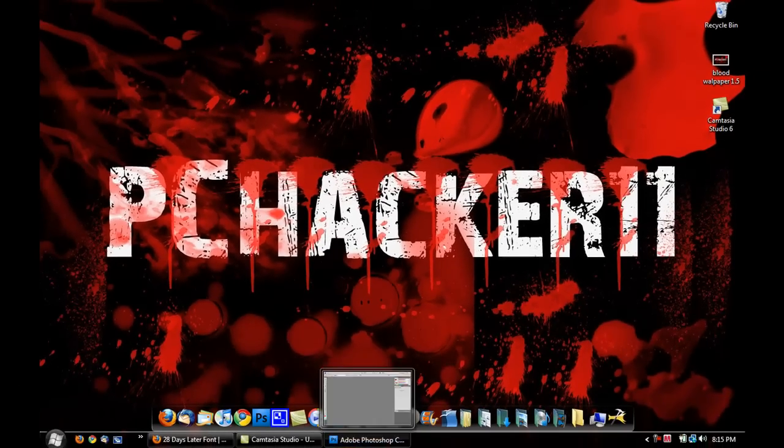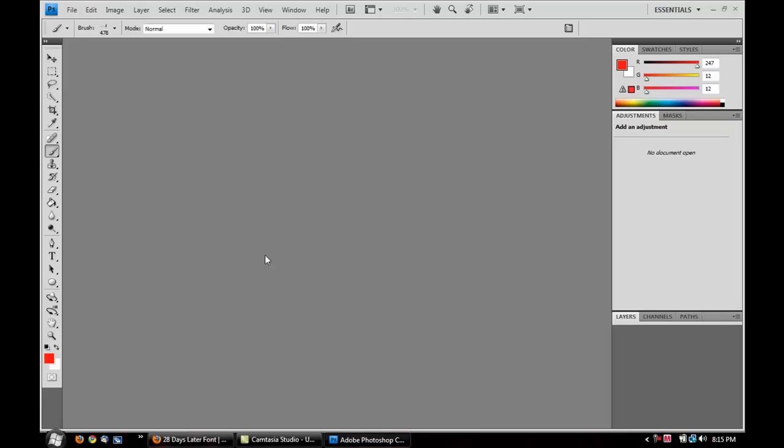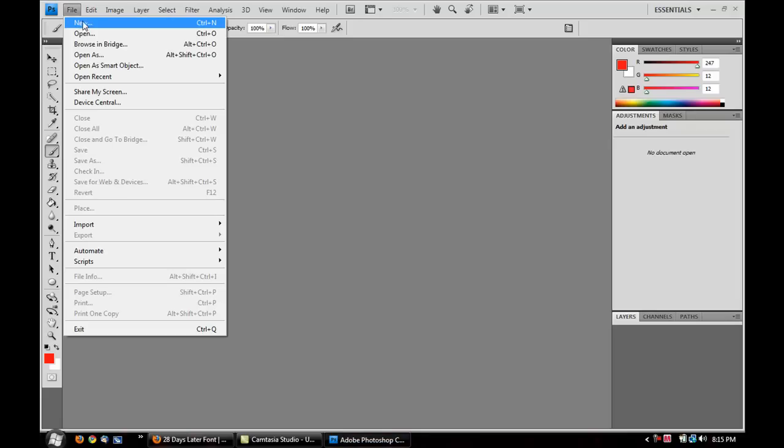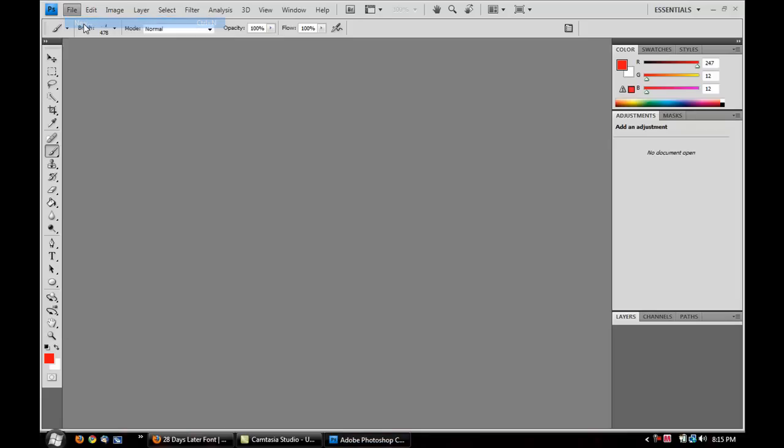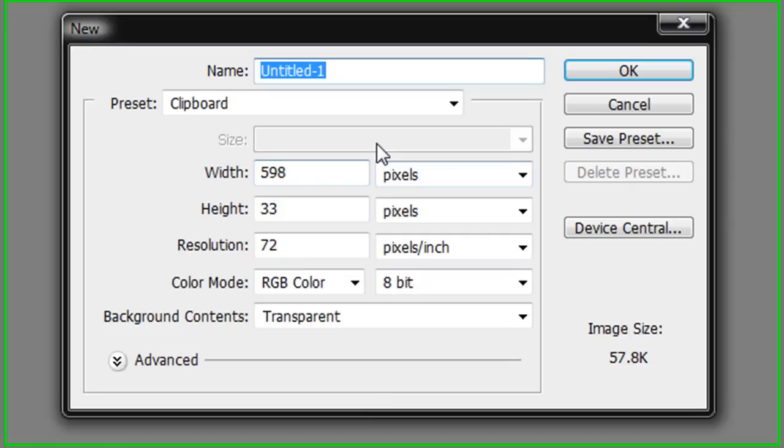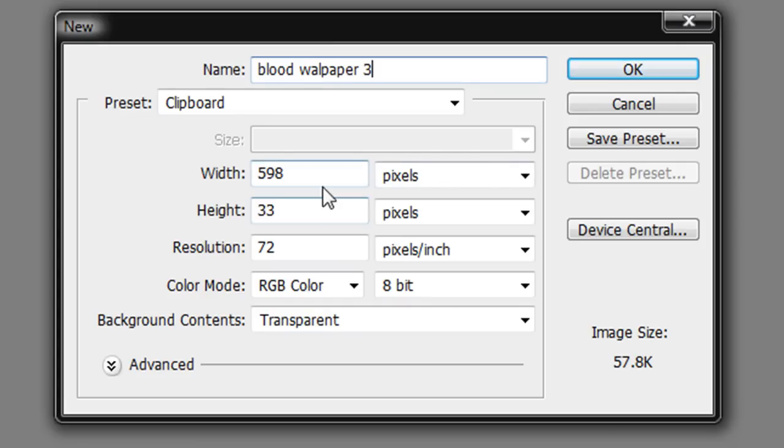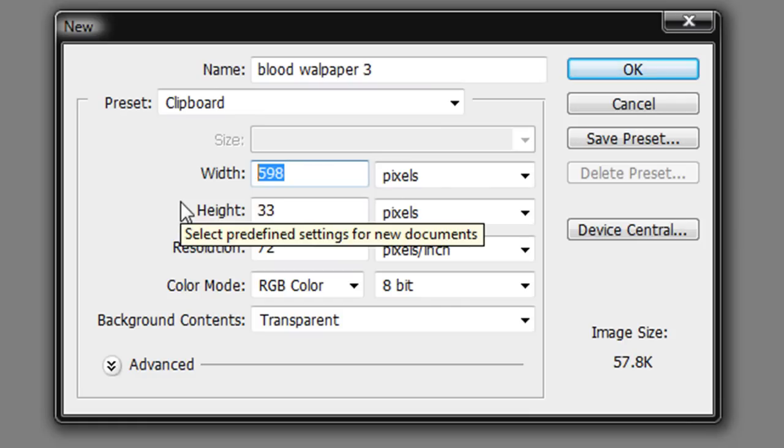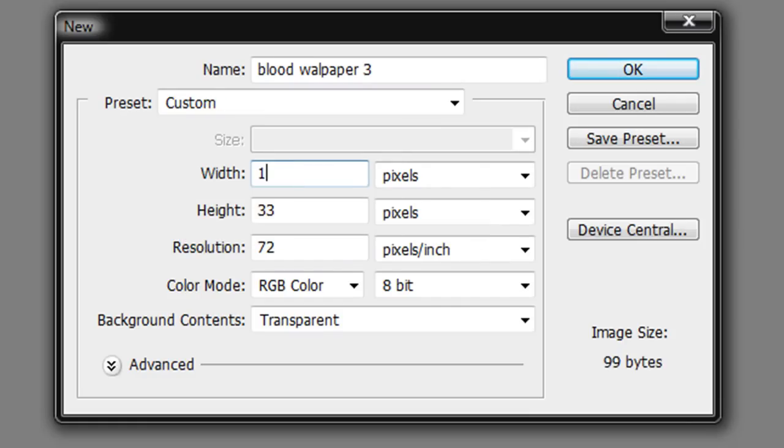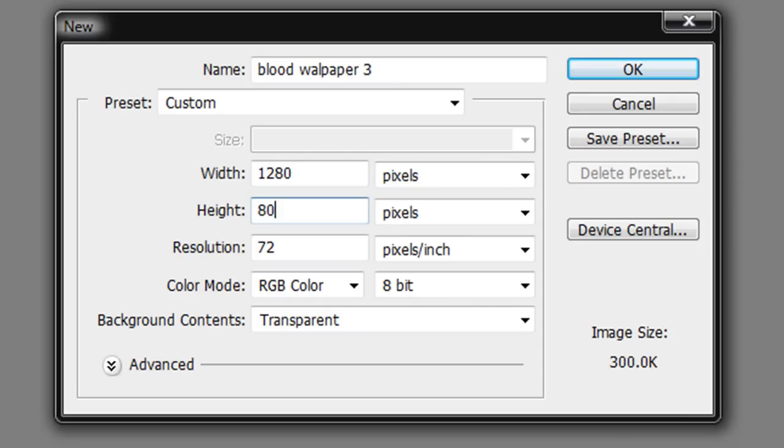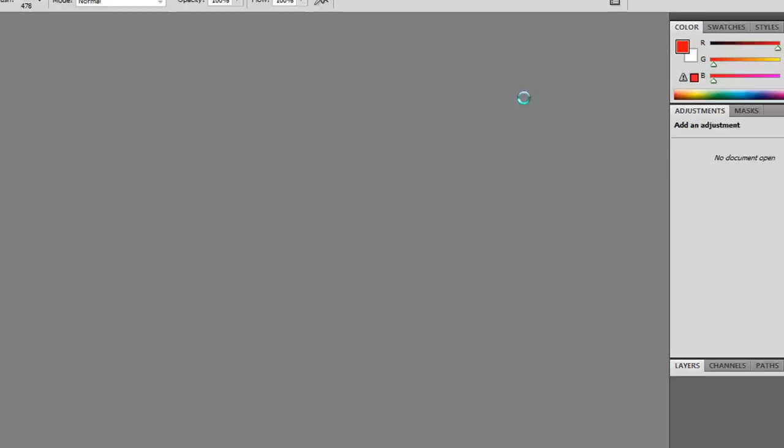So, now what we want to do is open up Photoshop. We're going to go to File, New, Create a New Document. I'm going to call it Blood Wallpaper 3, and then I'm going to set the width and the dimensions to what I want. So, I'm going to type in 1,280 and 800 for my desktop, or screen resolution. I'm going to click OK now.